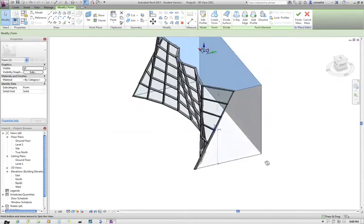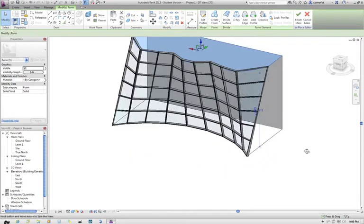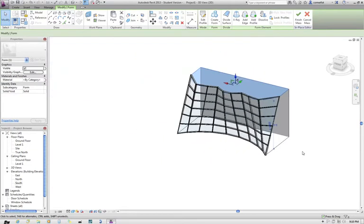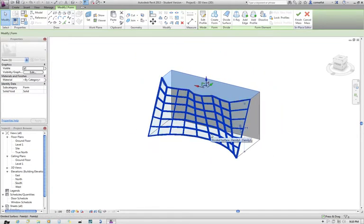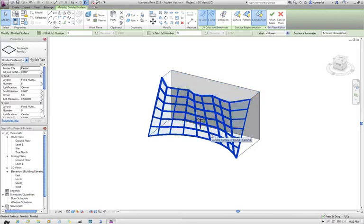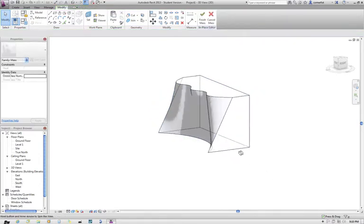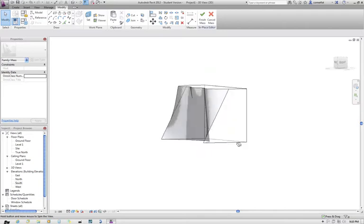Okay, so what I'm going to do now is see if I just delete that divided surface. So that divided surface can just be selected and deleted, and you're still left with the underlying mass geometry.